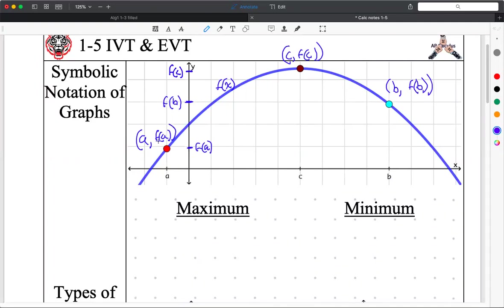I want to create a definition for what a maximum means. What is the highest point on this graph? You guys can clearly see the highest you can get is right there — the biggest y-coordinate you can get is at that point, exactly at C, or the height is f(C). How do we define that mathematically? That's the driving question.